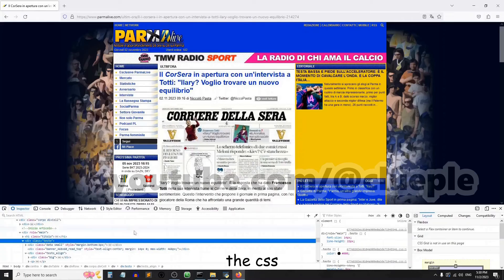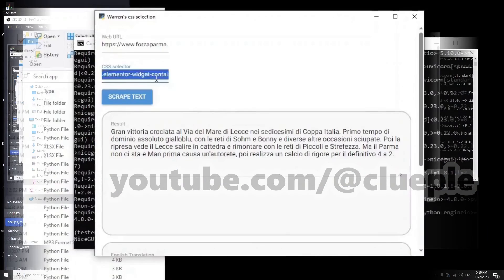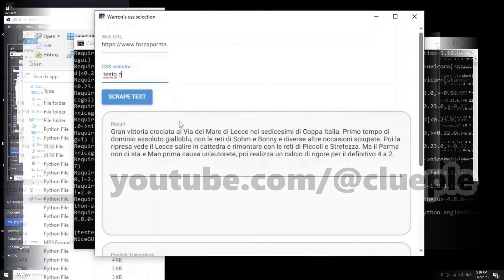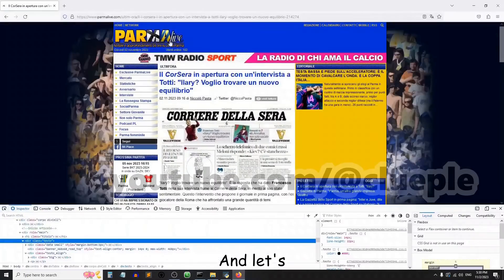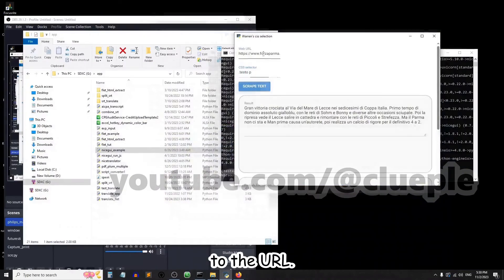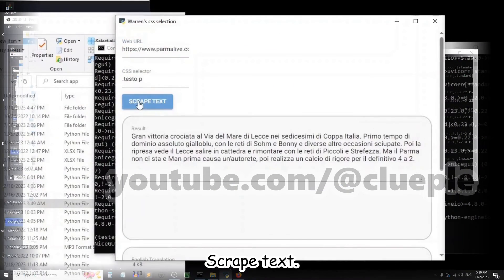Copy the CSS selector. Oh, I think it's too long. Let's copy this one to the URL. Scrape tags.